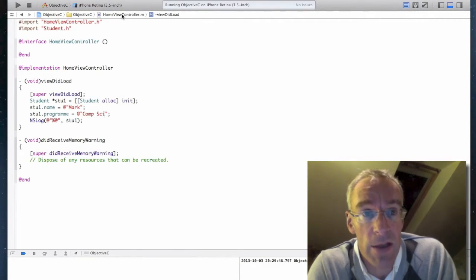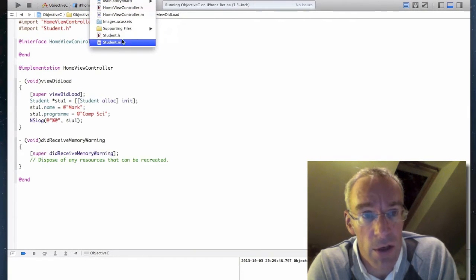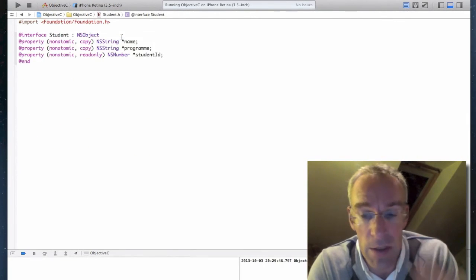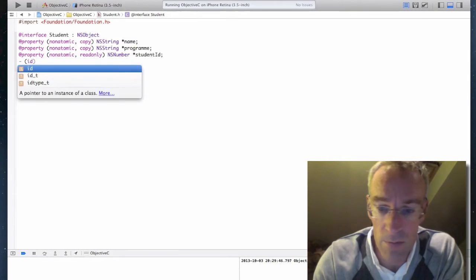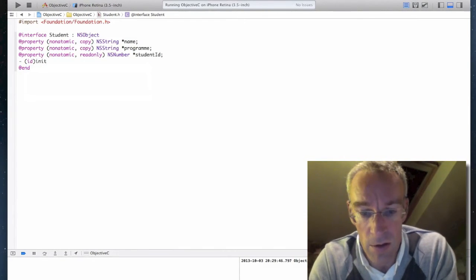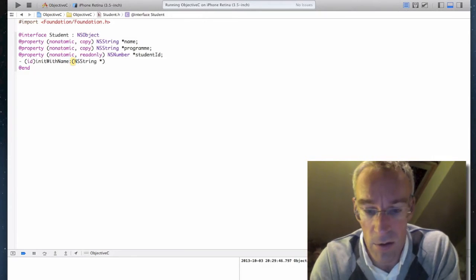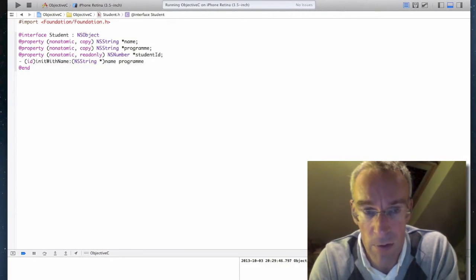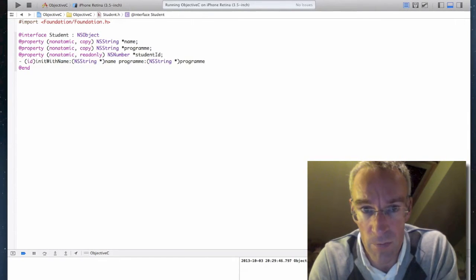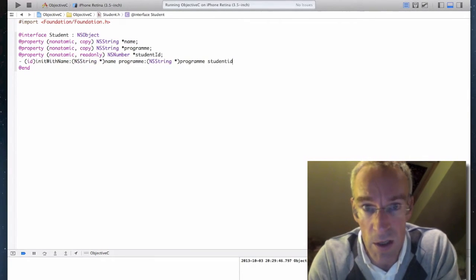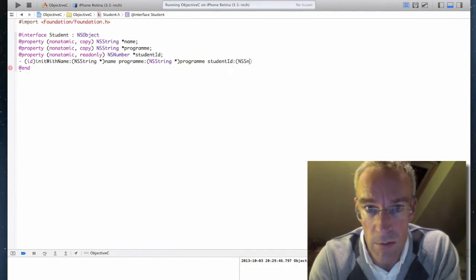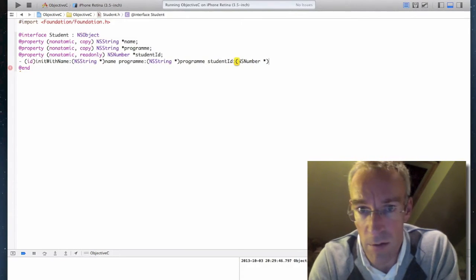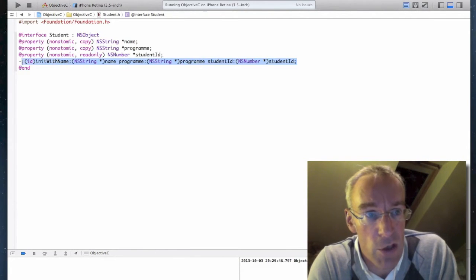So let's go back and add some more code. I'm going to create a custom constructor now. So I go back to my student.h file and I'm going to create the public interface for my constructor. It's going to return ID and I'll call my constructor init with name and a string star name, program and a string star program, student ID ns number star student ID. So there's the public interface for my custom initializer.